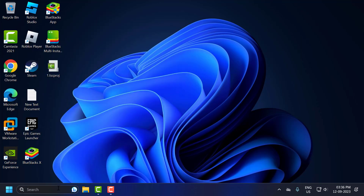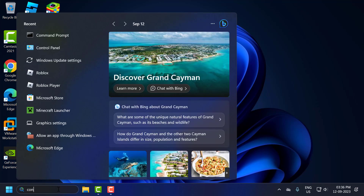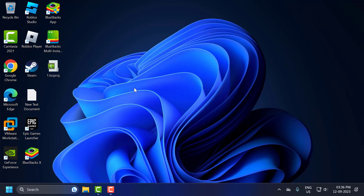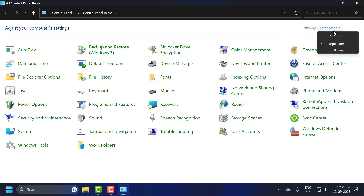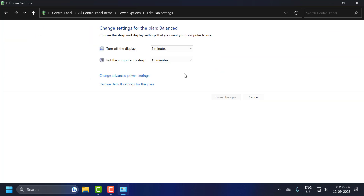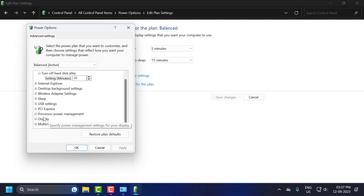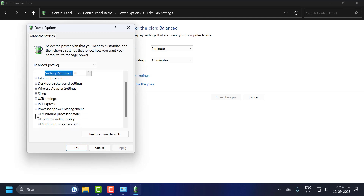After restarting your PC, check whether it has been added. Go to the search menu and type control panel, click open. Under view by, select large icons, then select power options. Click on change plan settings, then click on change advanced power settings. Scroll down to processor power management and click the plus icon.